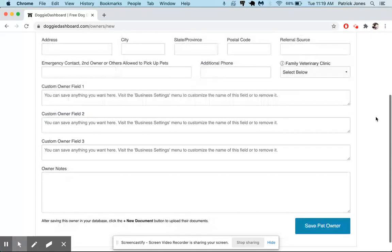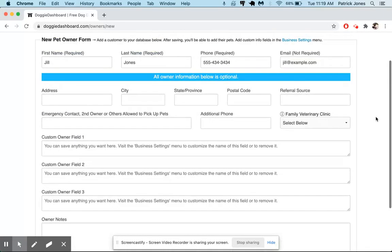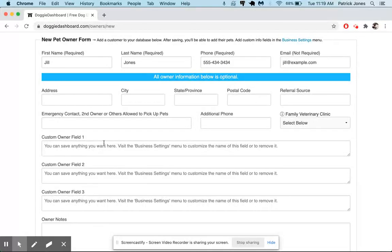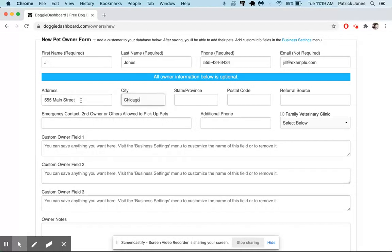If you scroll down here you can see that there are lots of other fields you can fill in: address, city, state, postal code, as well as emergency contacts. So we're just going to go through and say 555 Main Street, Chicago, Illinois.